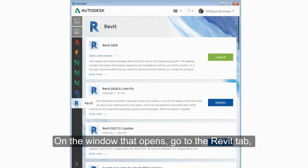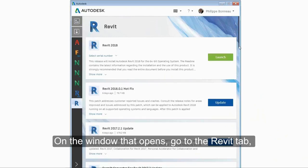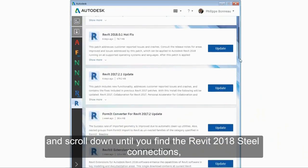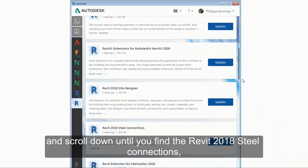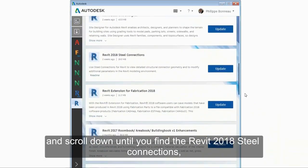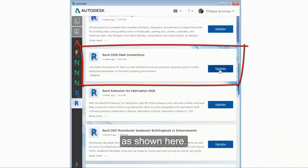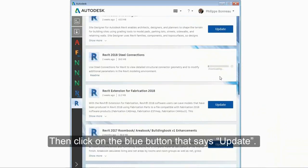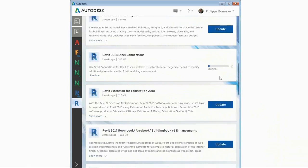On the window that opens, go to the Revit tab and scroll down until you find the Revit 2018 Steel Connections as shown here. Then click on the blue button that says Update.